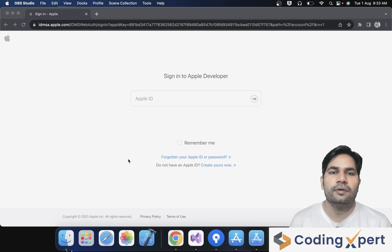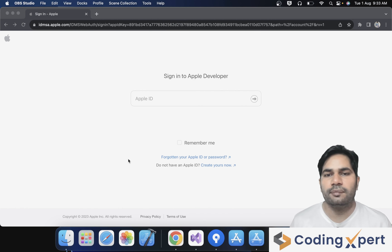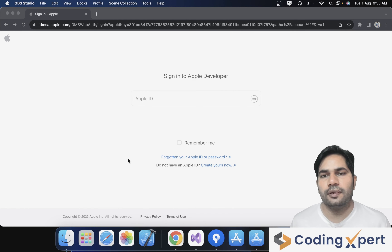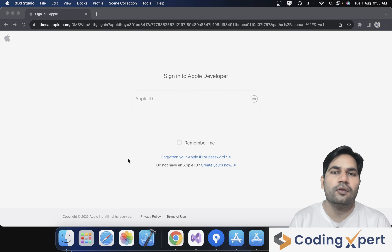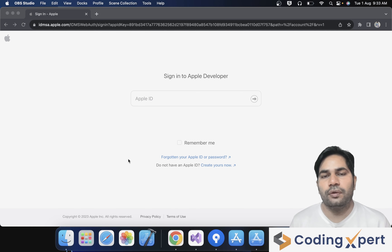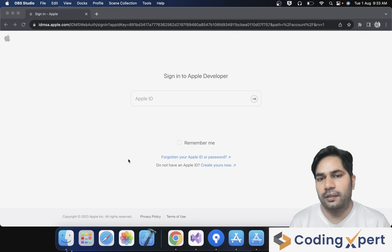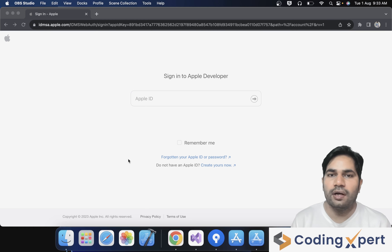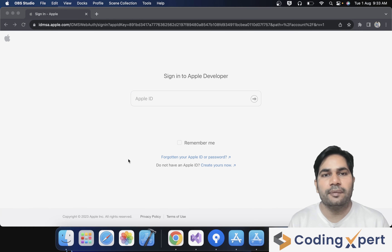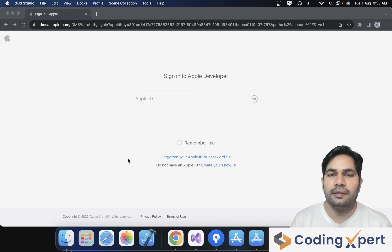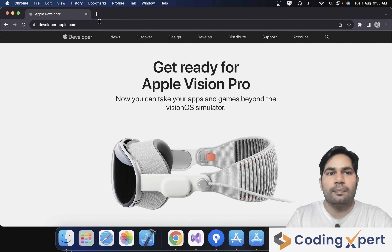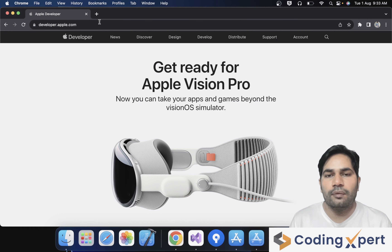Welcome back to our channel Coding Expert, myself Mahesh Kumar. I hope all of you are well and good. In this video, we will learn how to enroll for Apple Developer Program. Apple Developer Program allows us to publish and distribute your application on the App Store. We will enroll in the Apple Developer Program in several steps.